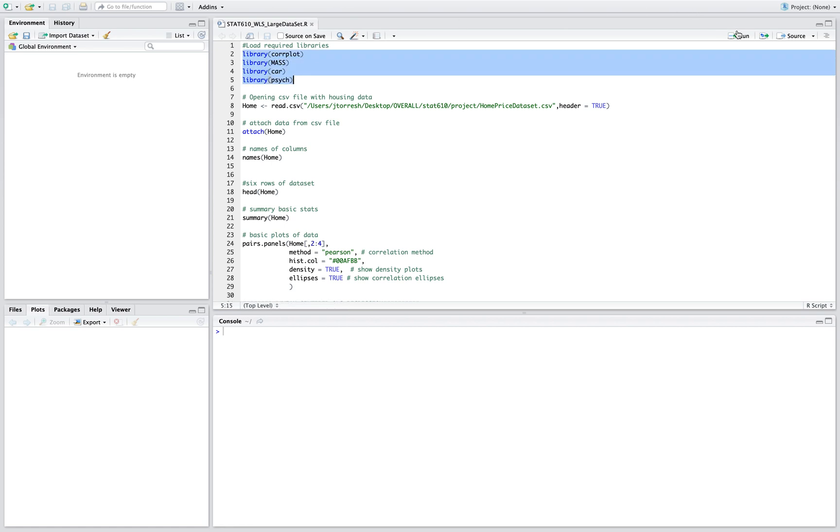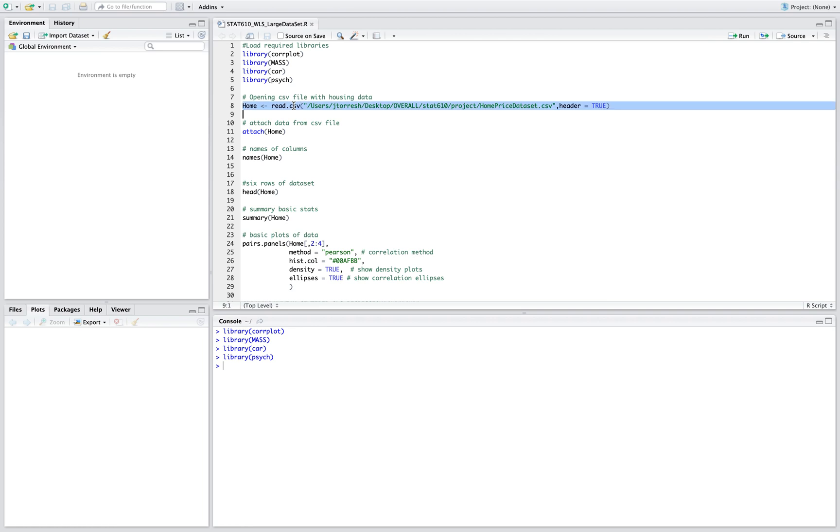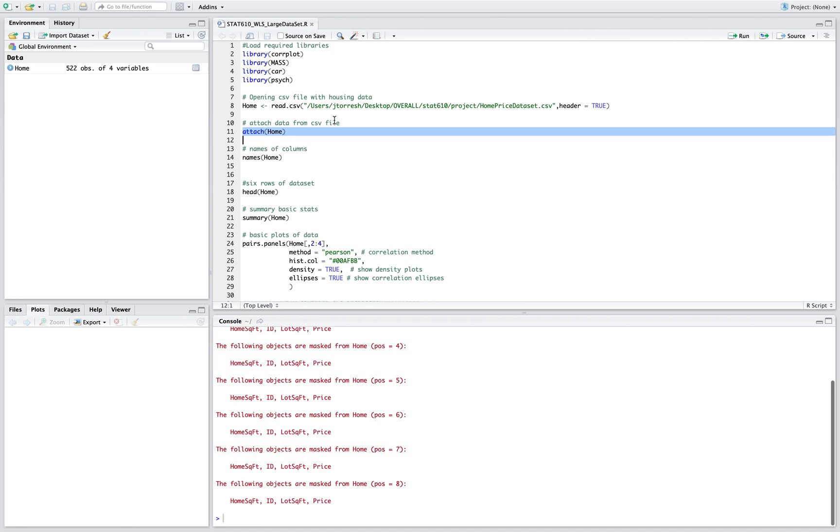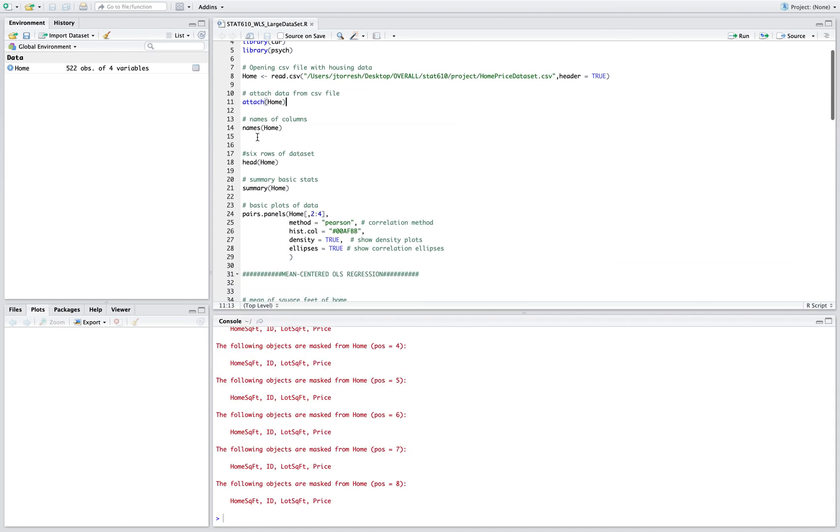First let's load the required libraries, then we're gonna load the data set, we're gonna attach the data set, and now let's get a look at the names of the columns.